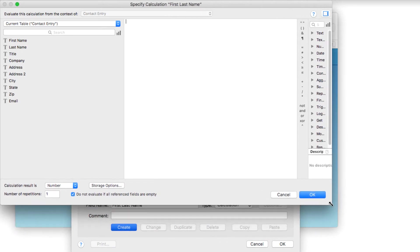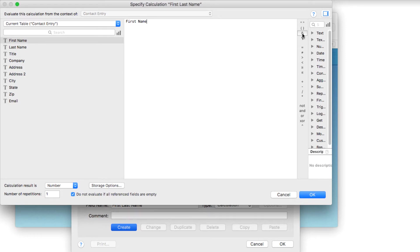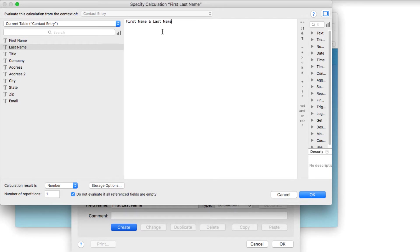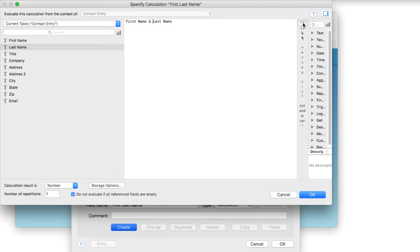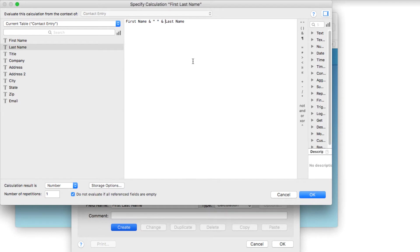I'll call it first last name, and the type is going to be a calculation. I'll make this a little smaller for you. We're going to choose the first name and use the concatenation symbol, which is the ampersand sign, and then select the last name. I'm going to add a space in between those using quotes and a space.